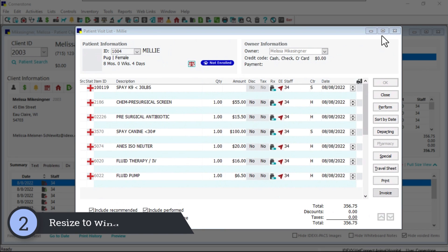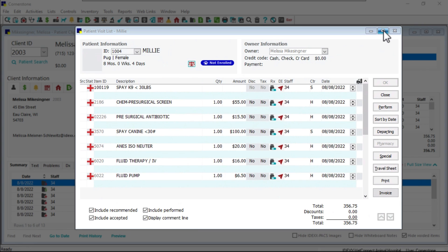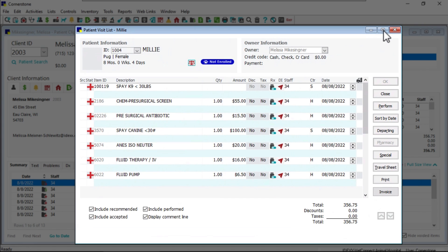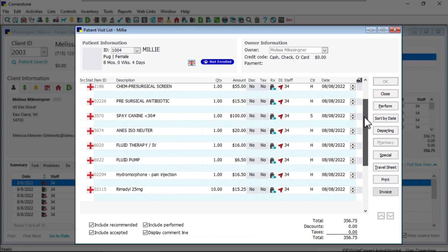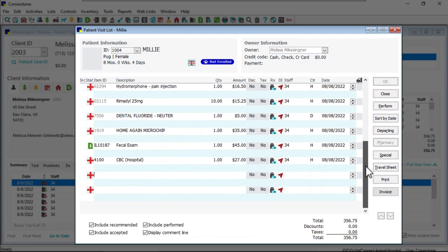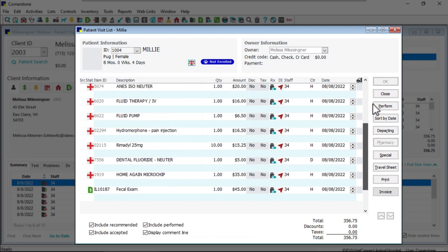Number two, the patient visit list window will now resize to the height of the window when you select Maximize. Resizing has also been added to the patient diagnosis window.